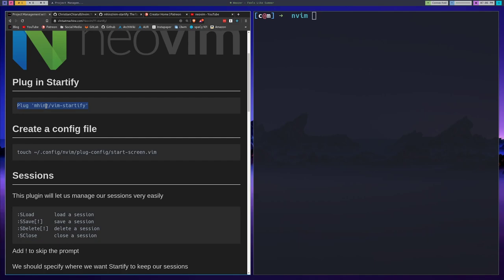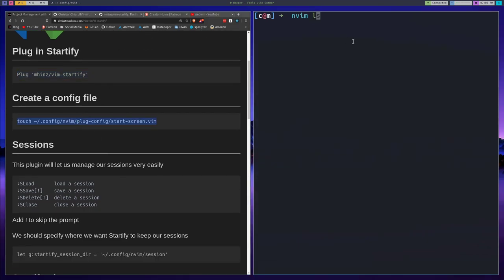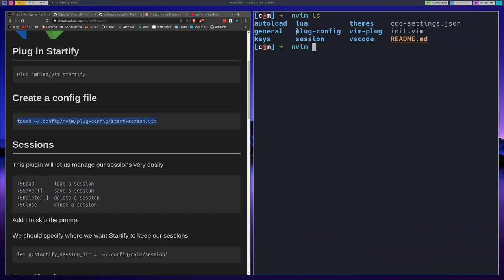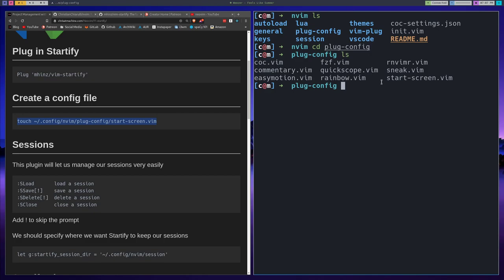The first thing you're going to want to do is plug in Startify using your favorite plugin manager — we've gone over that in a few other videos. Creating a config file: I keep all of the configuration in a directory called plug-config. Here's all the different configurations I have, like FZF or CoC. I have one in here called start-screen for this. I didn't call it startify because there are conflicts if you do, so I opted not to.